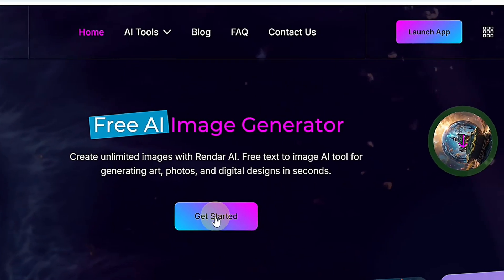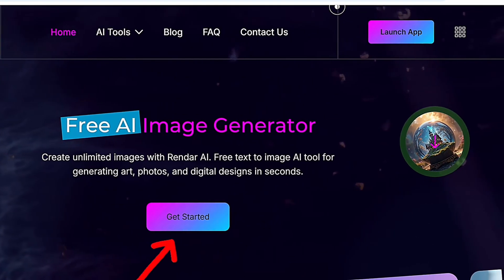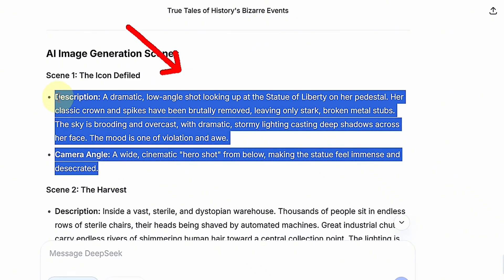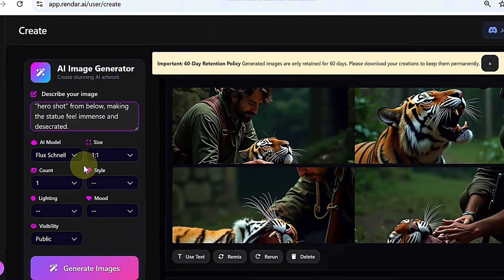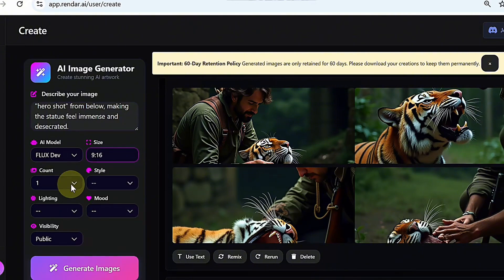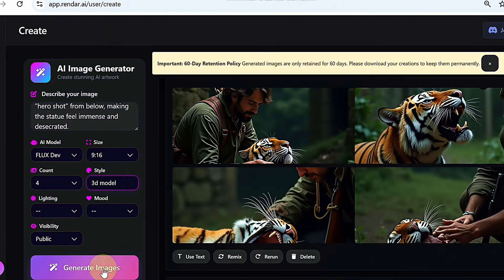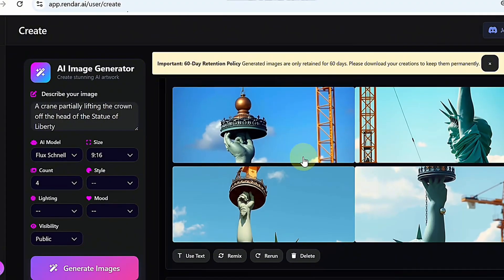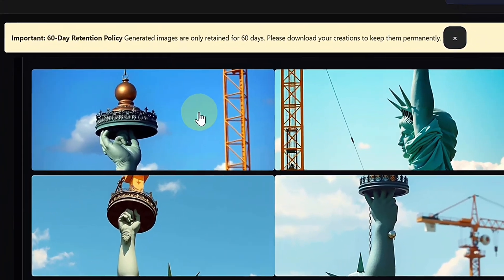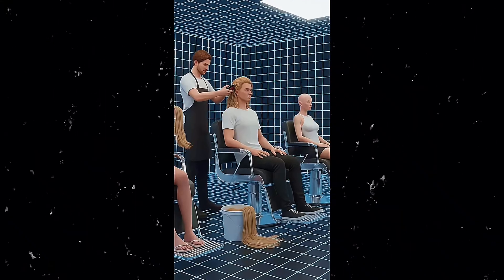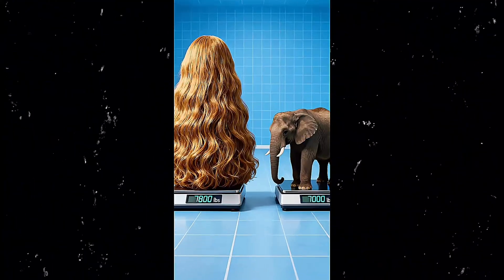Head to Rendar AI using the link in the description and create a free account. Click Get Started, then click Create to open your workspace. Go back to DeepSeek, copy the visual prompt for your first scene, and paste it into the Rendar AI prompt box. Choose your image style — for this tutorial, I'm selecting Flux Dev. Set your aspect ratio to 9:16 since we're making a YouTube Short. Increase the image count to 4 so you get multiple options, then set the style to 3D model. Once everything looks good, hit Enter. In a few seconds, your images will be ready. Look through them, choose the one you like, and download it — completely free. That's your first scene done. Repeat this same process for every other scene until you've generated all the visuals for your video.